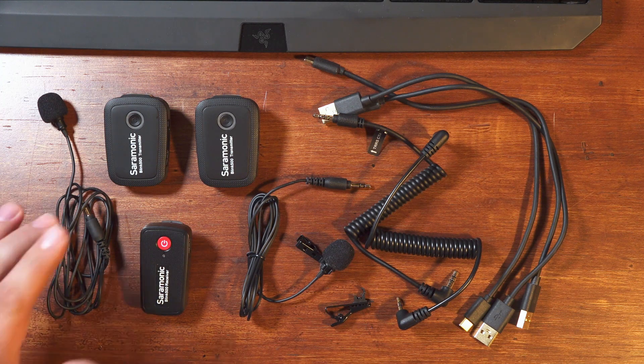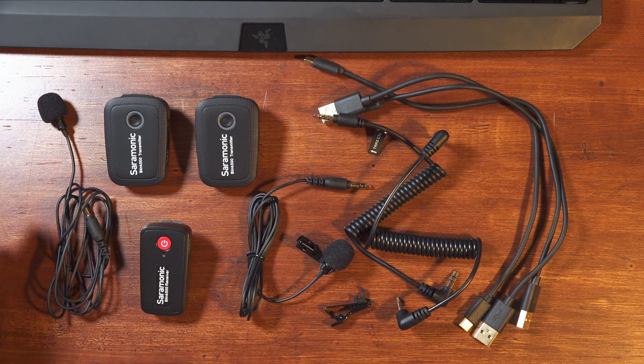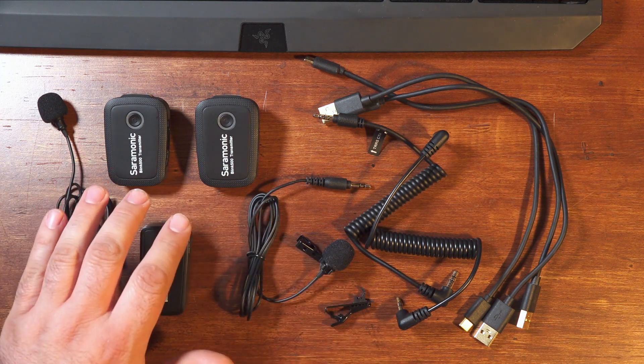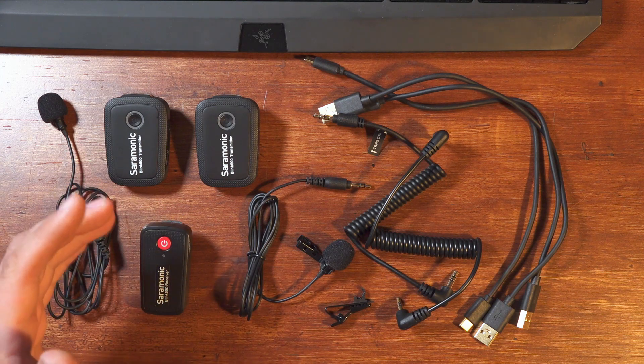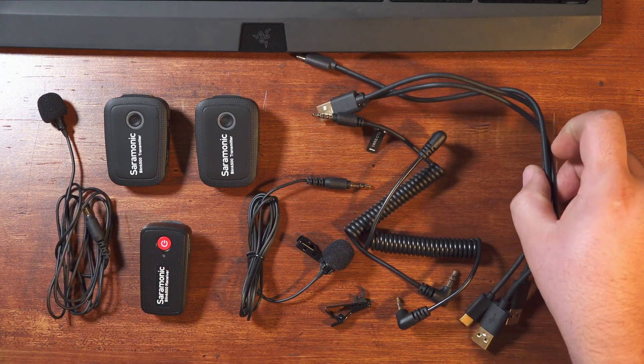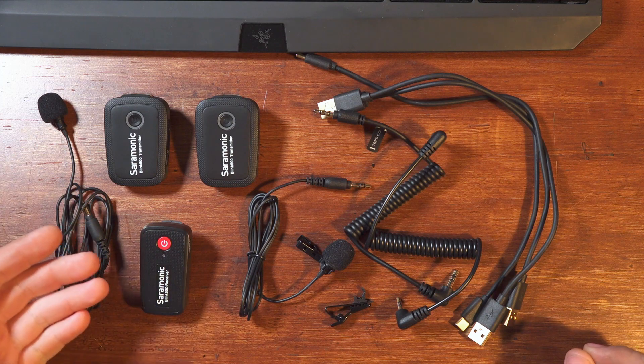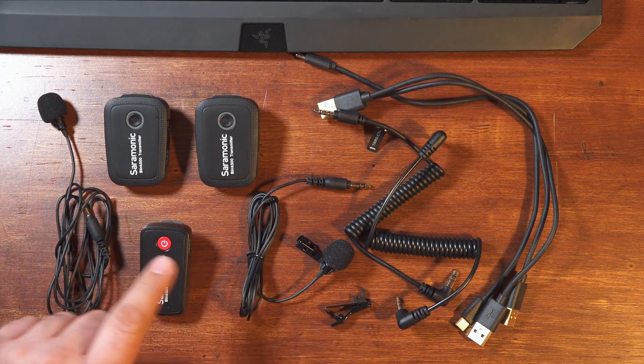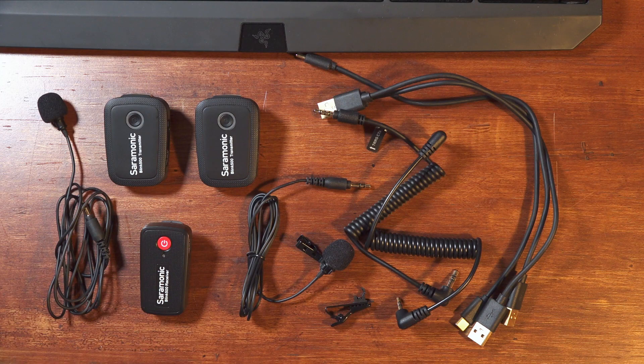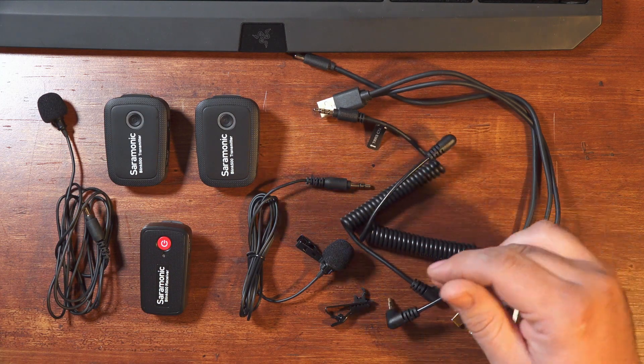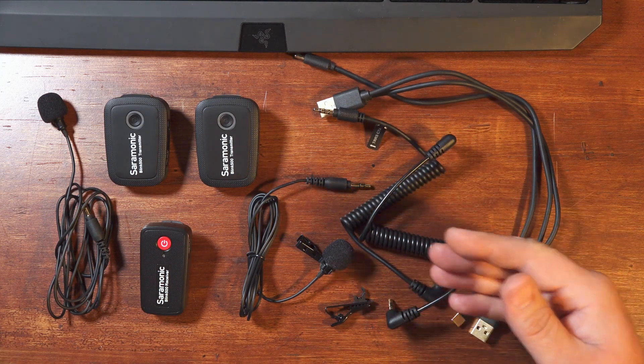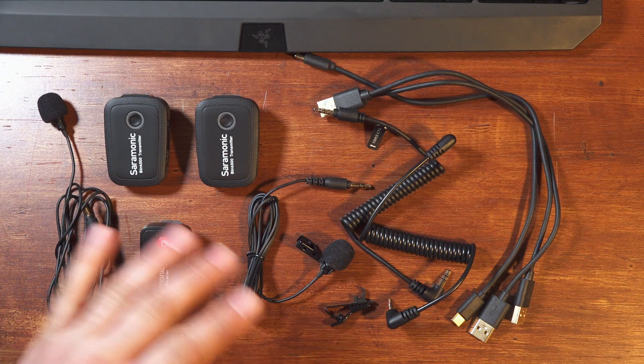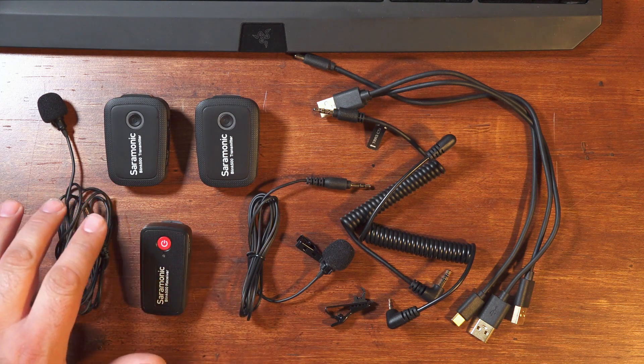It's also a refreshingly complete package for the money. The B2 system that I have here could have come with just one USB-C cable, but it actually comes with three. One for each transmitter and one for the receiver. It also comes with two lavalier mics, one for each transmitter, and both a TRS and TRRS cable for the receiver. And that's all great, so what's this about the latency?